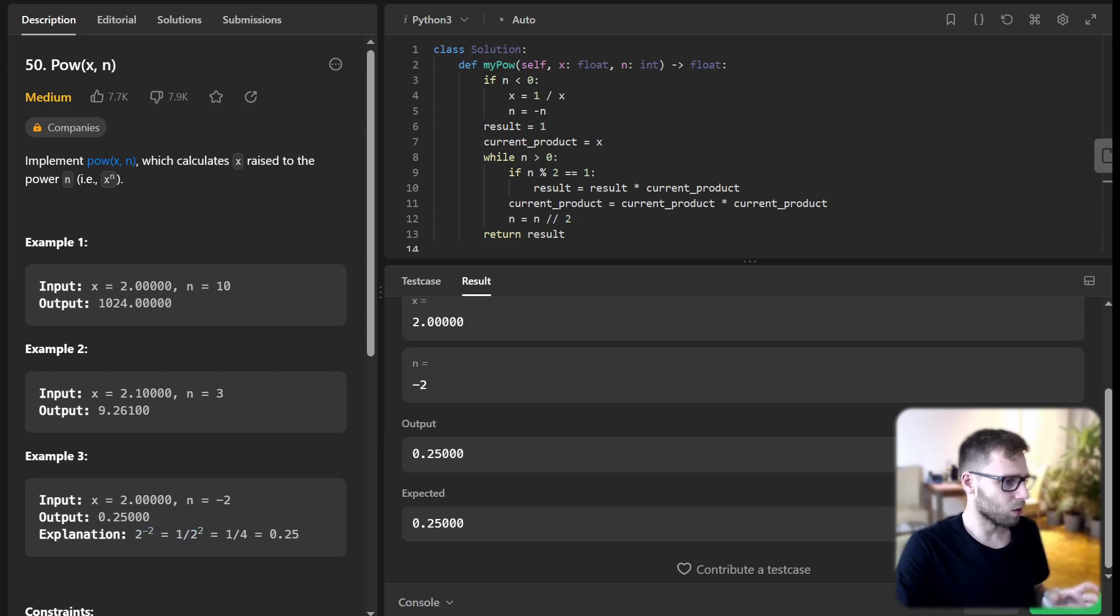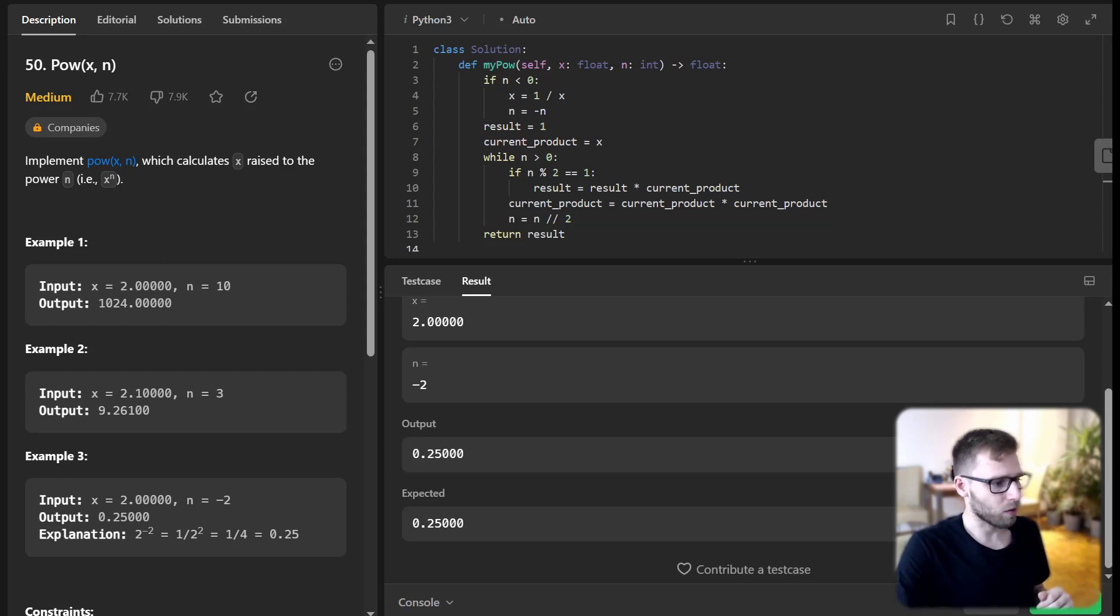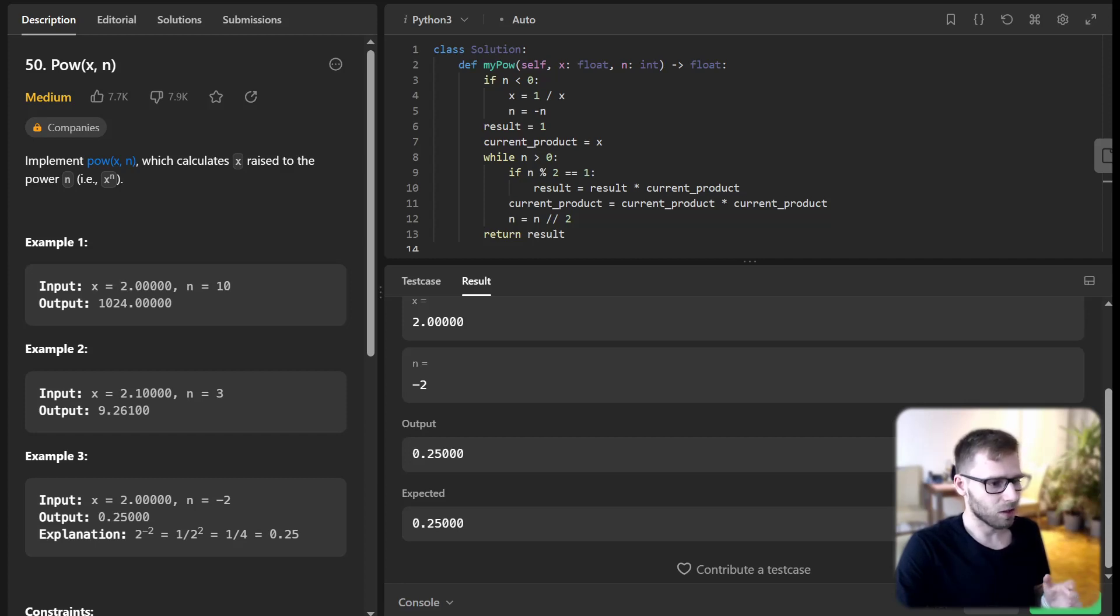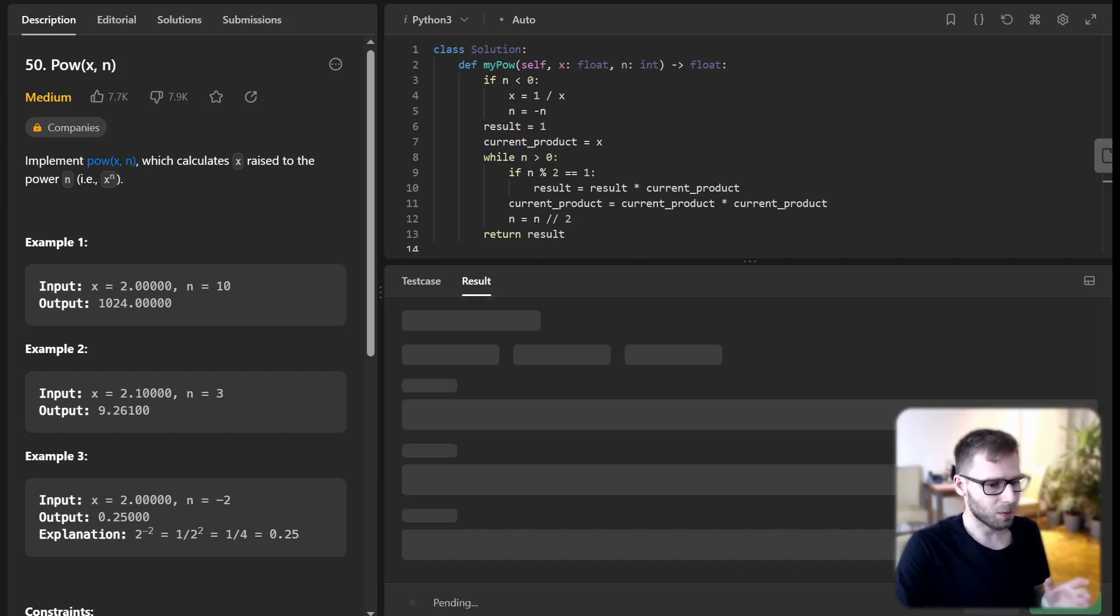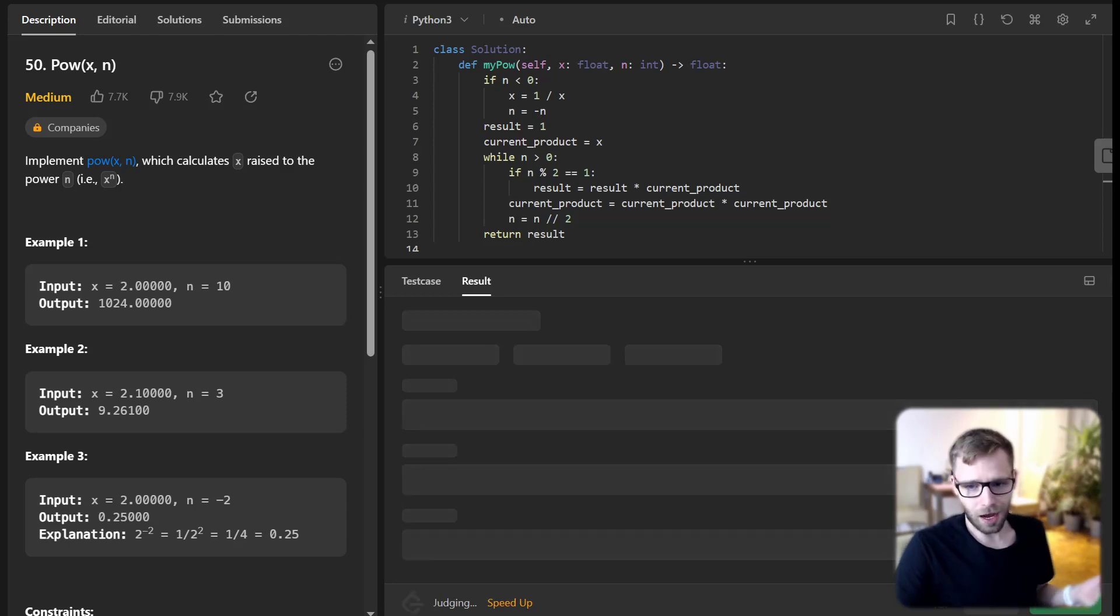So it's 2 to the power of -2, and it's 1.5 to the power of 2. Let's submit it for additional test cases as well and see how our code performs.